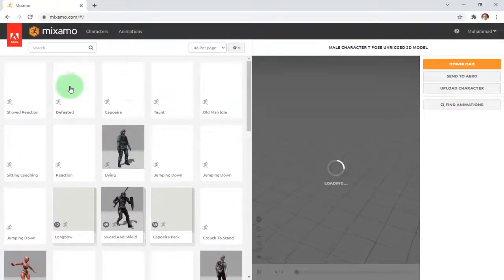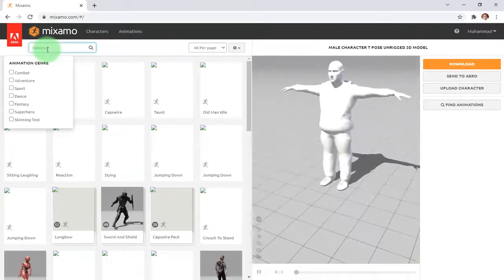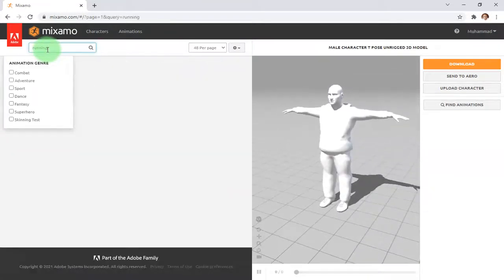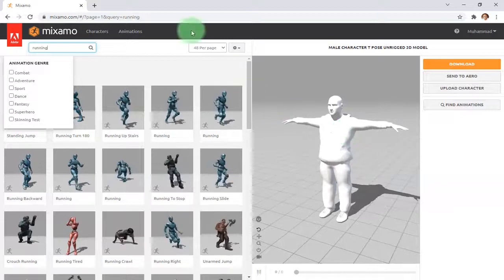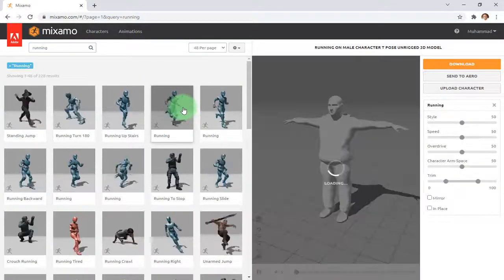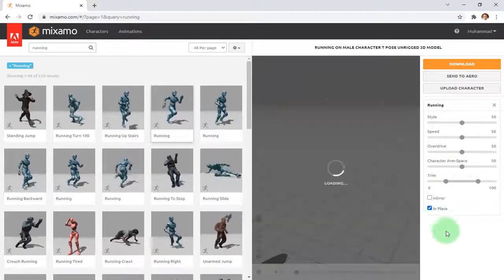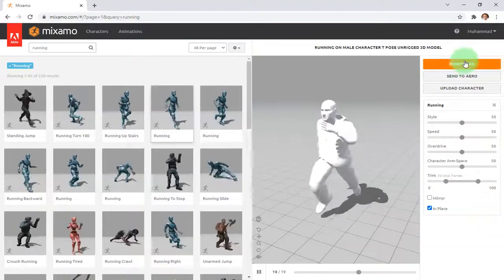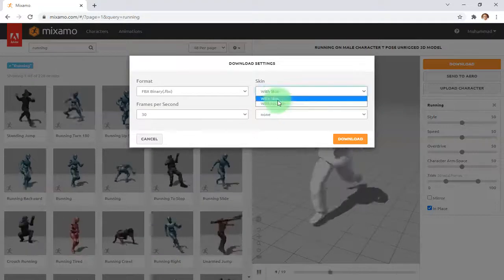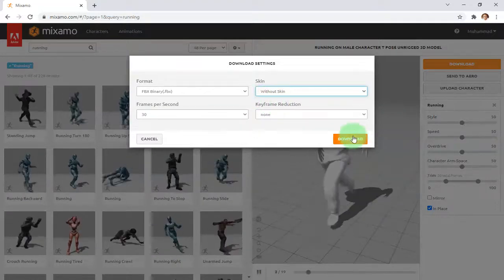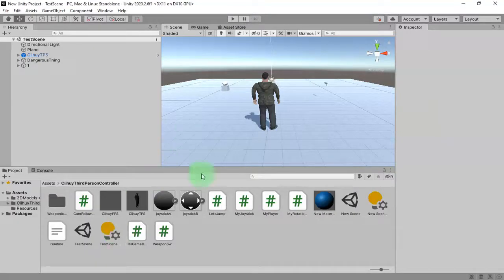I'm here on the Mixamo website and I will search for running. I already have my model uploaded here and I'll choose this one, check the checkbox, and download it to my computer without skin. I click save and now I have it in my Unity directory.